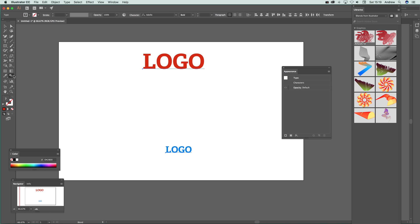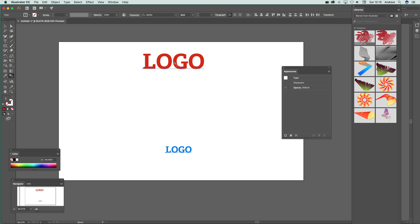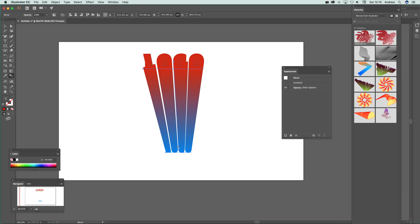I'm going to click on there, just bring up the options. I'm going to go for specified steps. You can go for 200, 100. I'm going to go for 100. Click there, click there, and straight away you've got a nice zoom design.